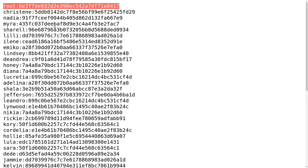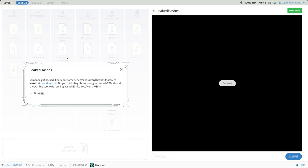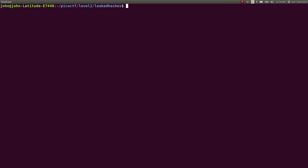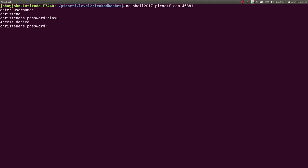So if we wanted to take a look at this netcat connection or this service that we can connect to, we can netcat into it and it will want a username. So I think Christine was one that I saw at the top, and then it'll need to know a password, which we don't know.